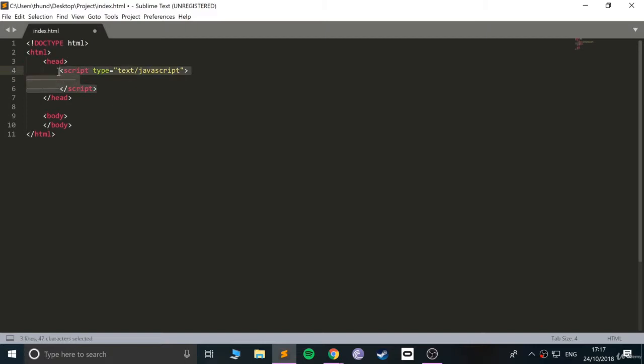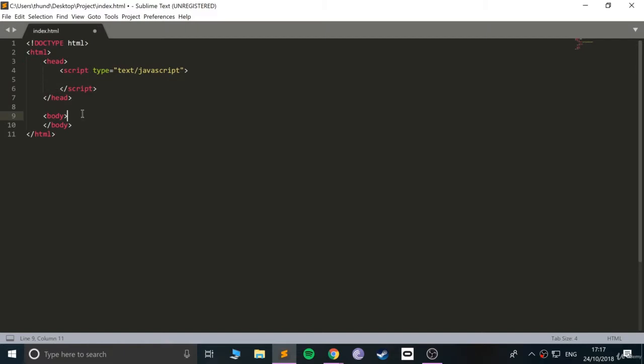You could actually put this anywhere you want really. The two main places that you would have it: even in the head tag. If you have it there, that means the JavaScript code will get run before what's rendered on your page.